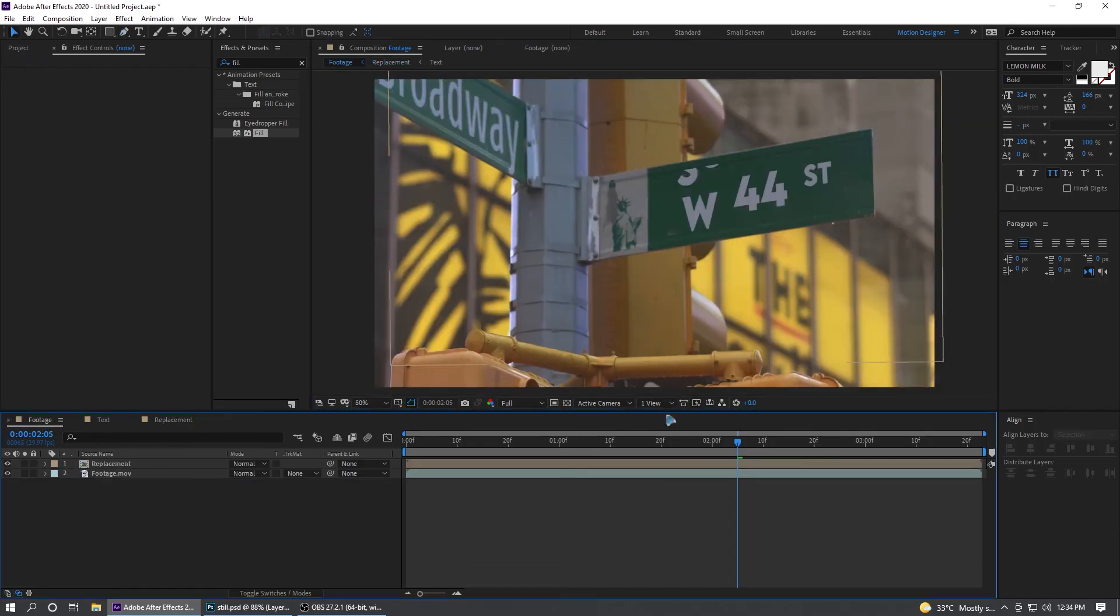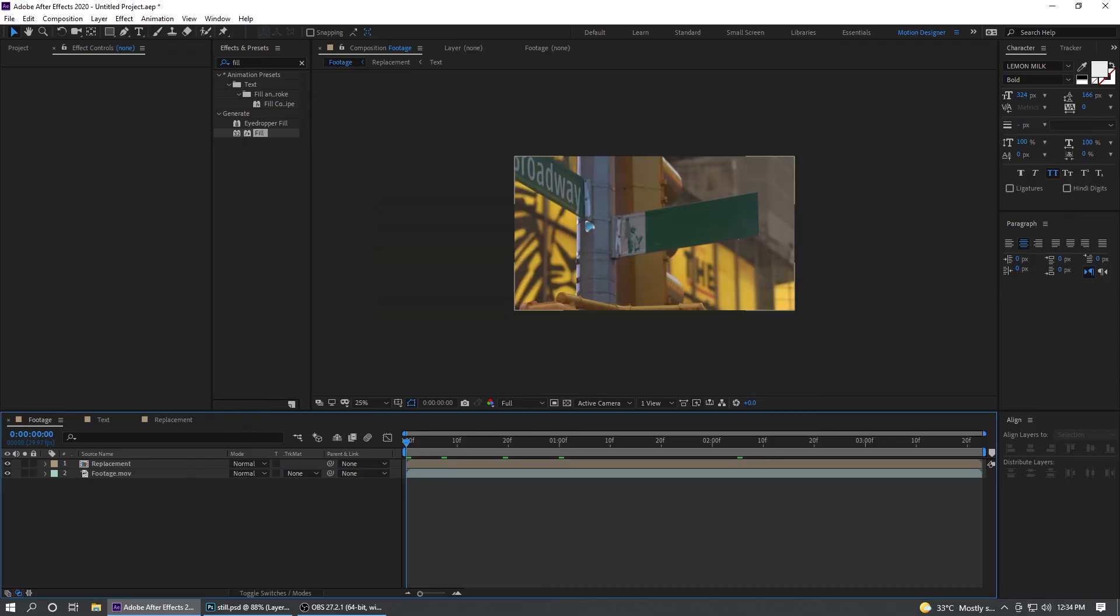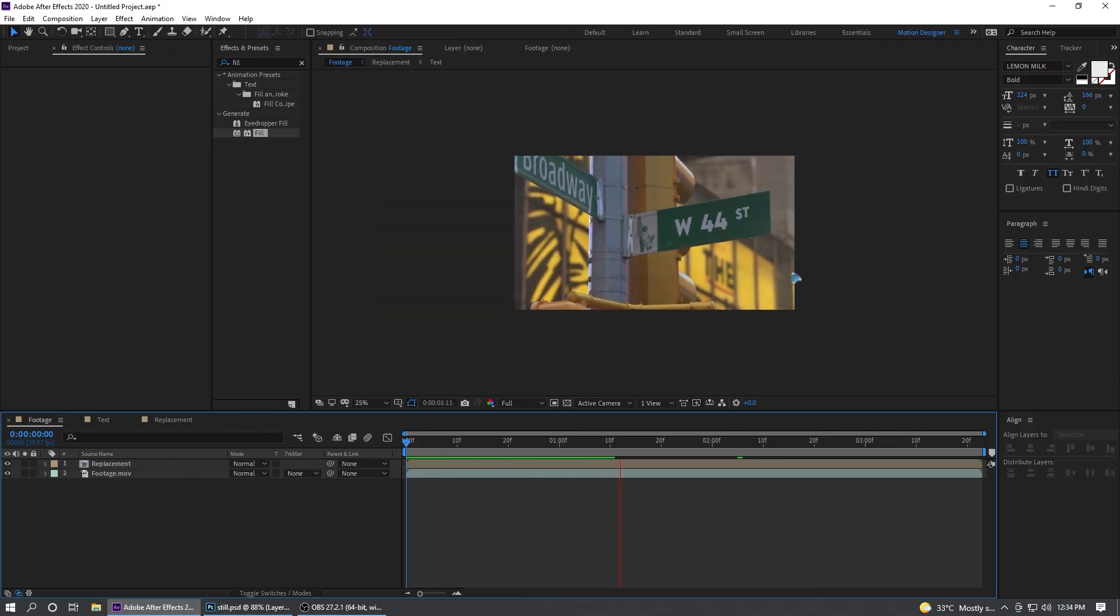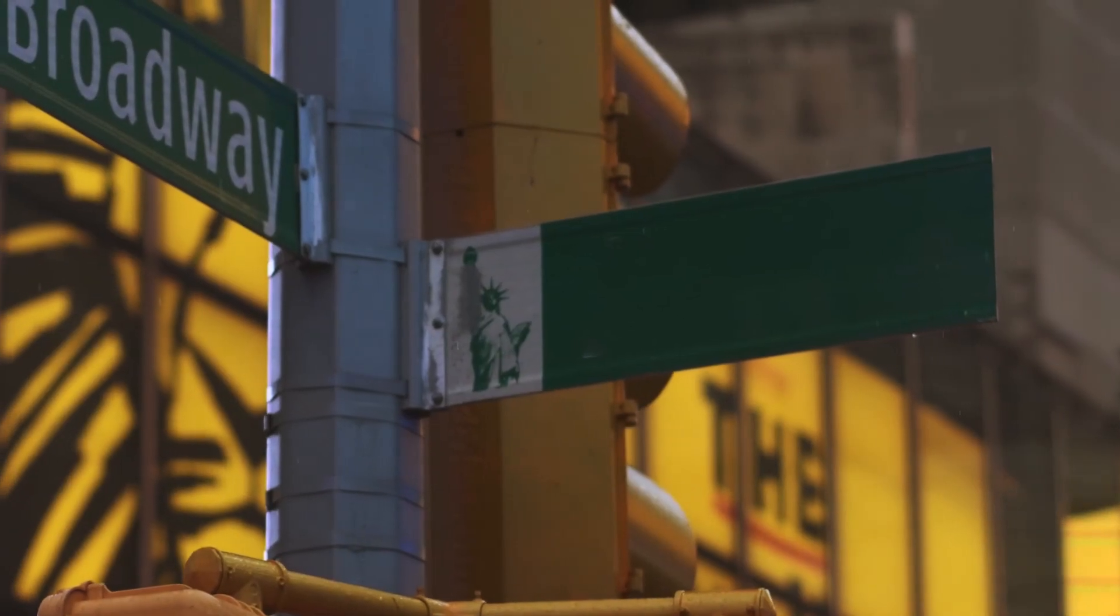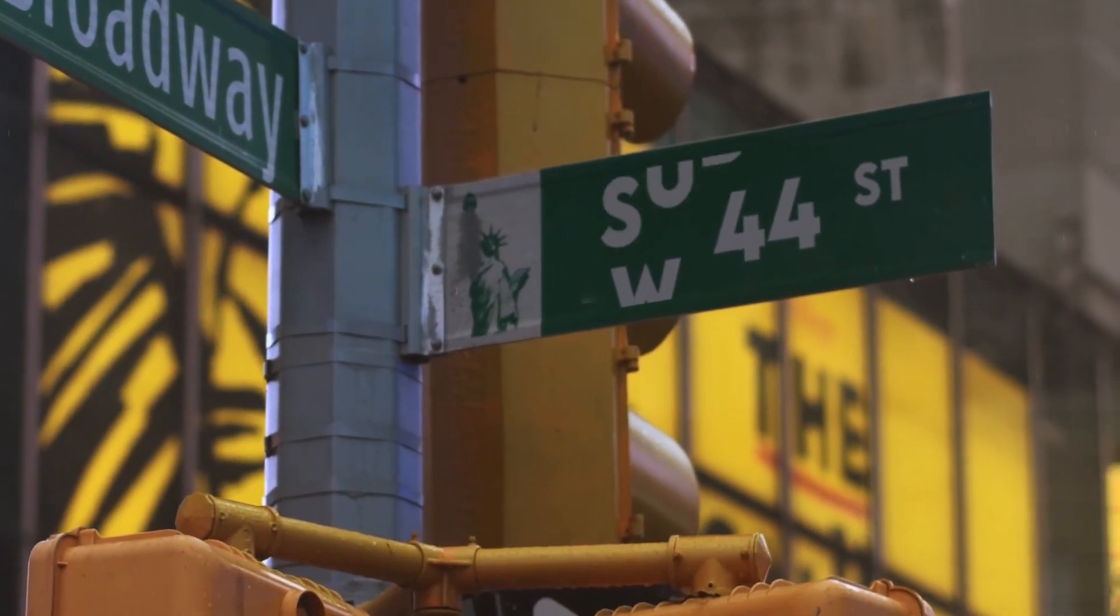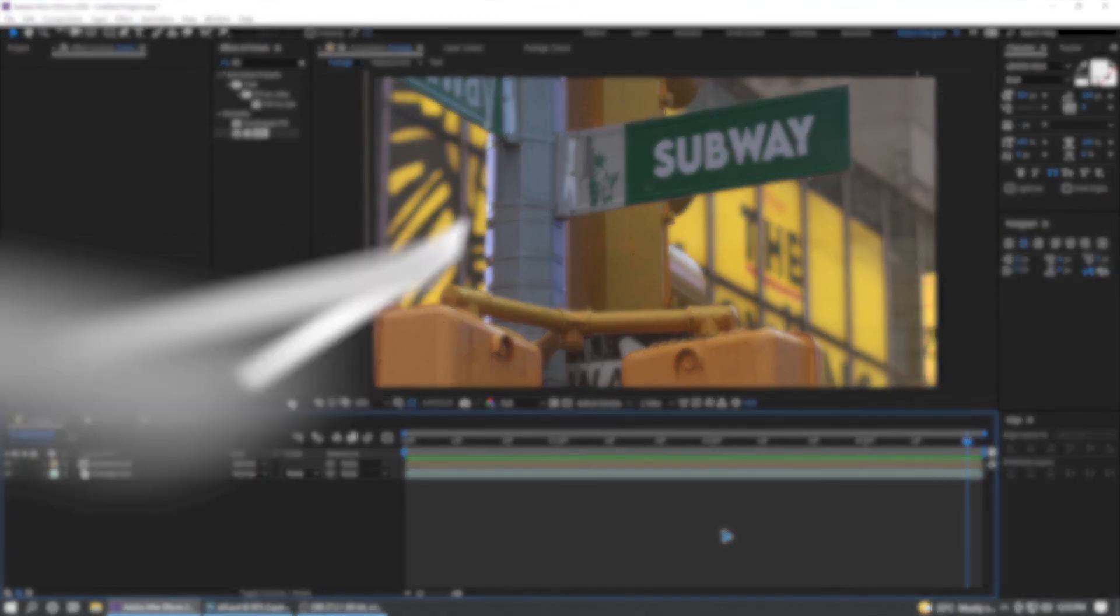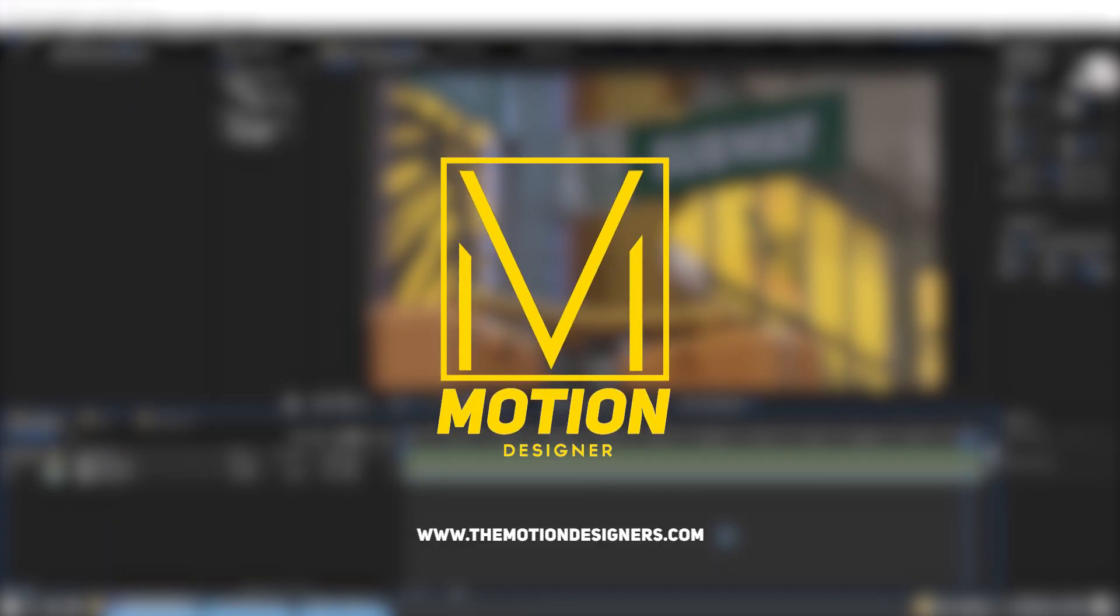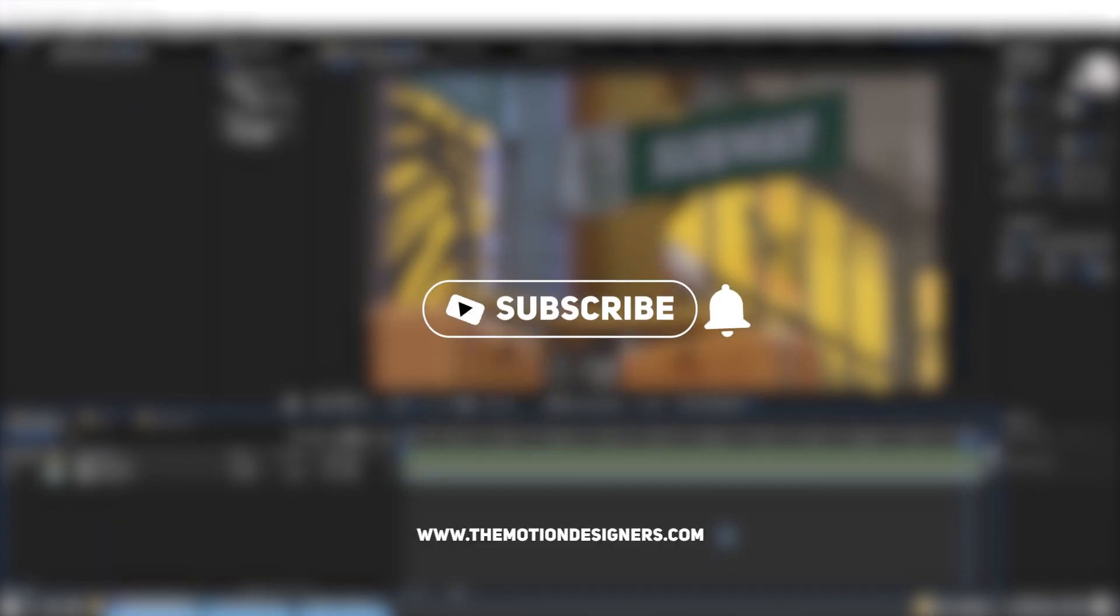If you go back to the footage now and if you play it back, voila, you see that. That's all for today. I hope you like this video and make sure you want to check these two videos as well. This is Motion Designer and I will see you in my next video. Take care.